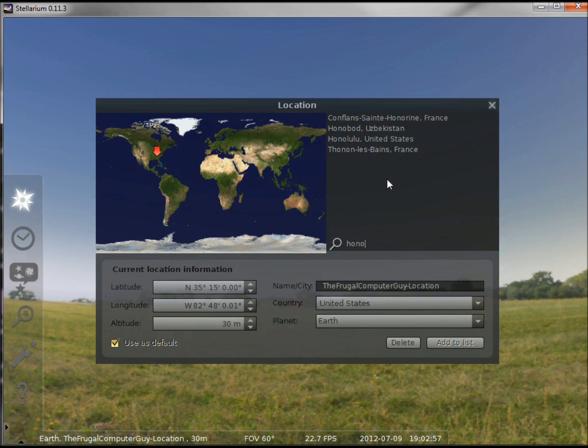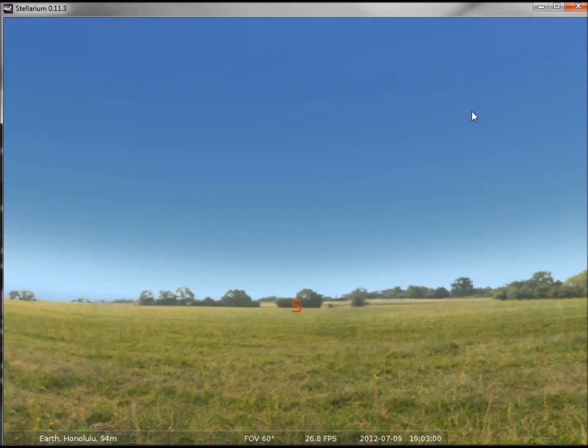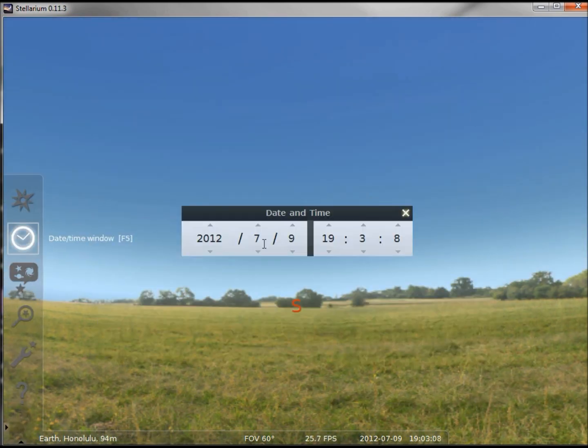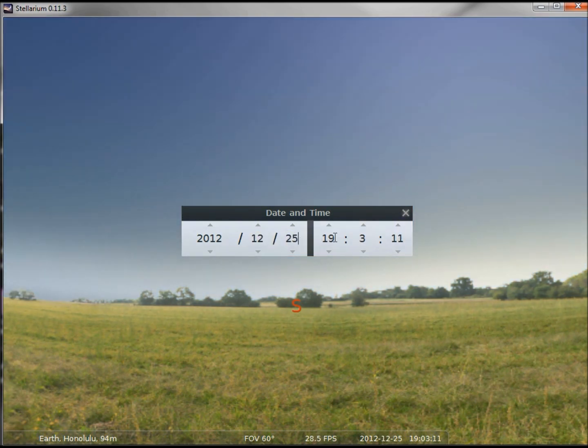Honolulu to be more exact, and we want to change the time to Christmas at 9 p.m., so 9 plus 12 is 21.